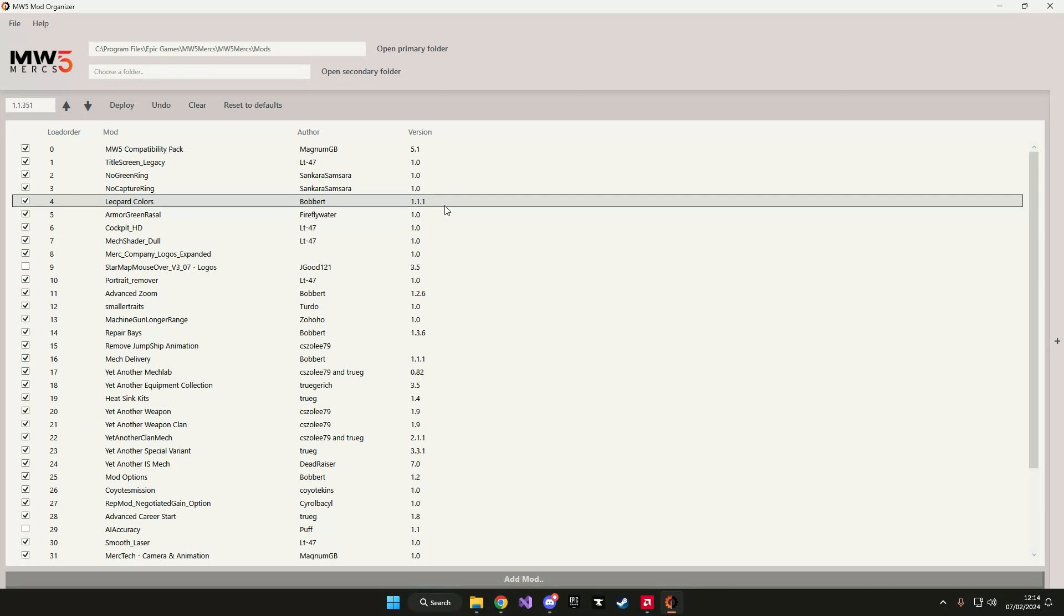This is all you have to know about organizing your load order. Just remember that every change you make you need to deploy for your changes to take effect.